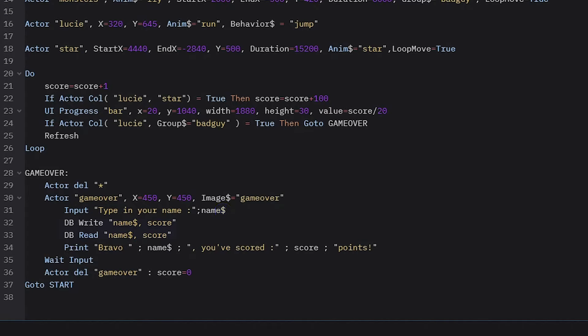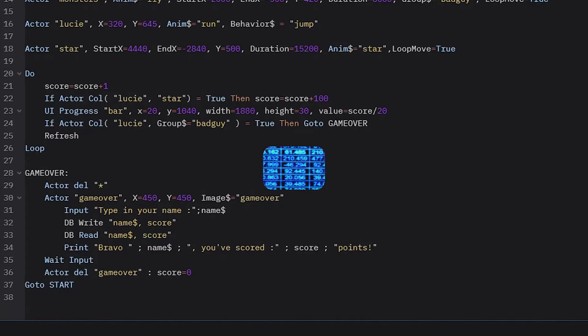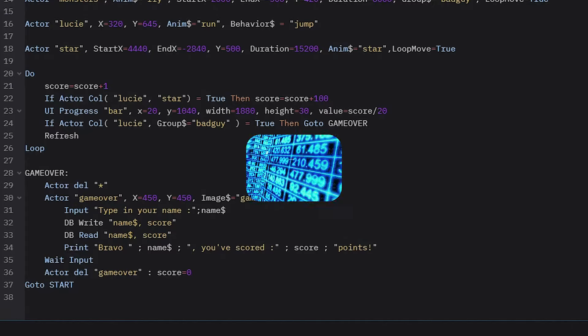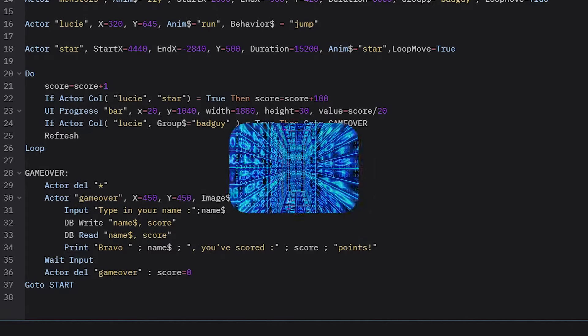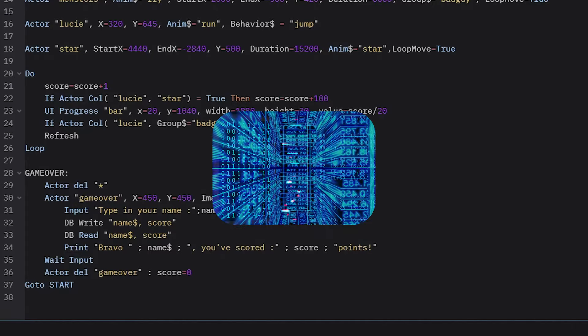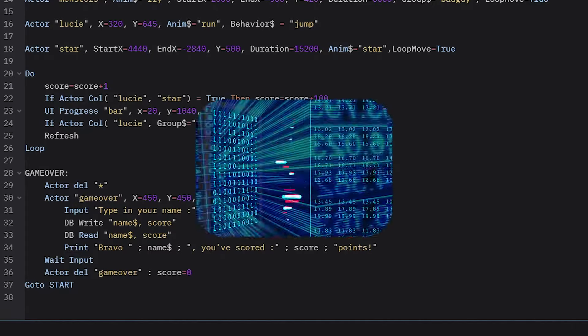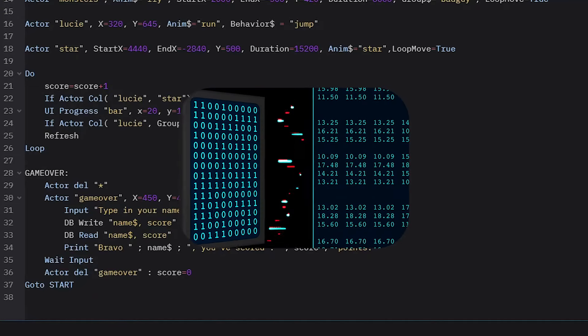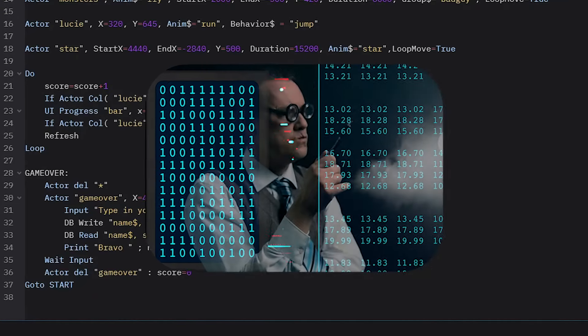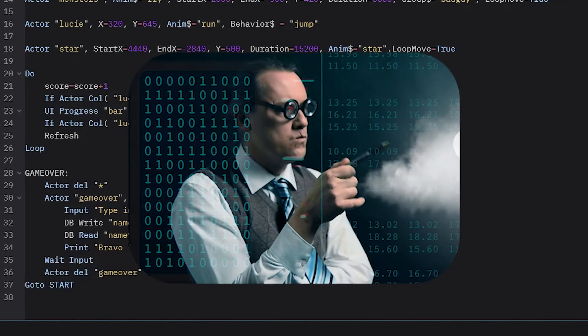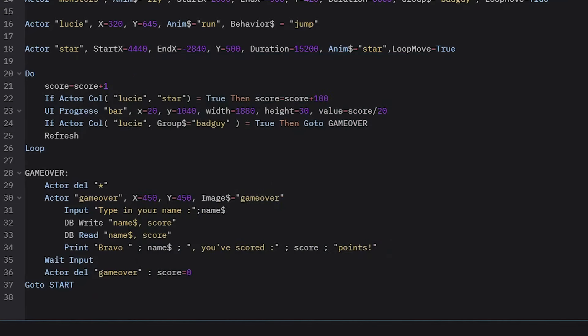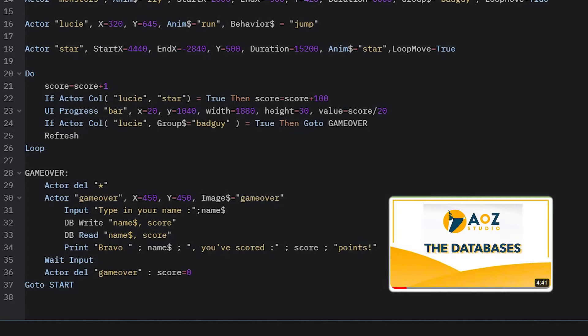The instructions dbWrite and dbreed are used to save and load data from what is called a SQL database. Usually that's a very complex process where you have to install a server and do a lot of programming. But AOZ takes care of all of it, so all you have to do is just focus on what's important. And if you would like to learn more about the specifics of databases in AOZ Studio, I have already created an in-depth tutorial on it which you can find on our YouTube channel.